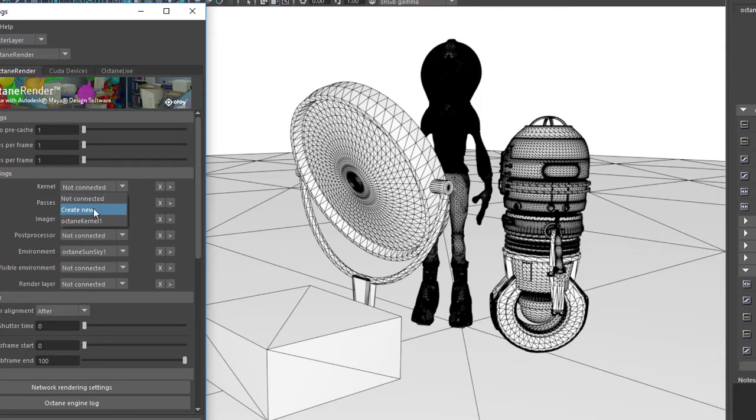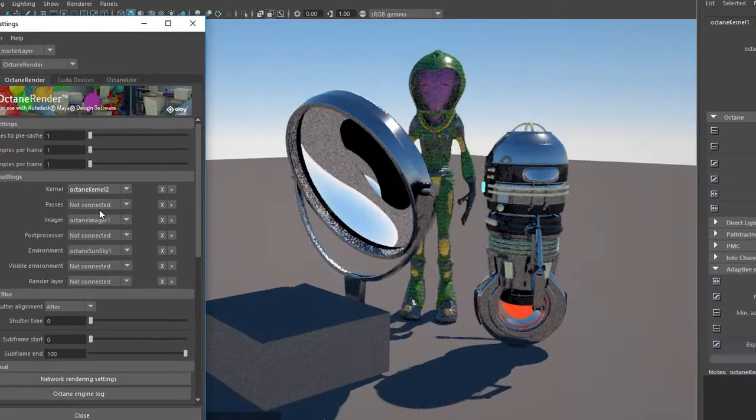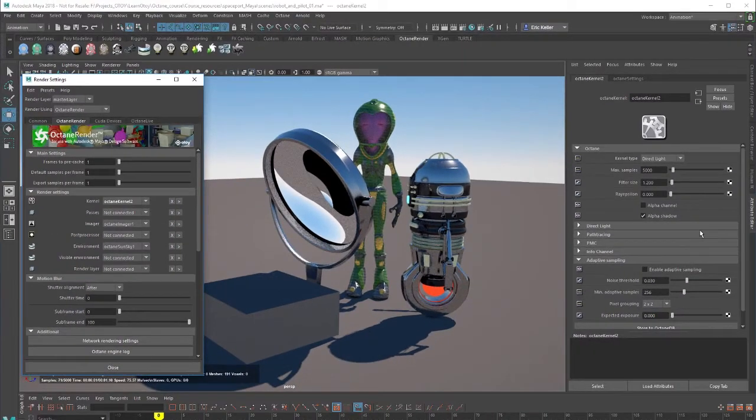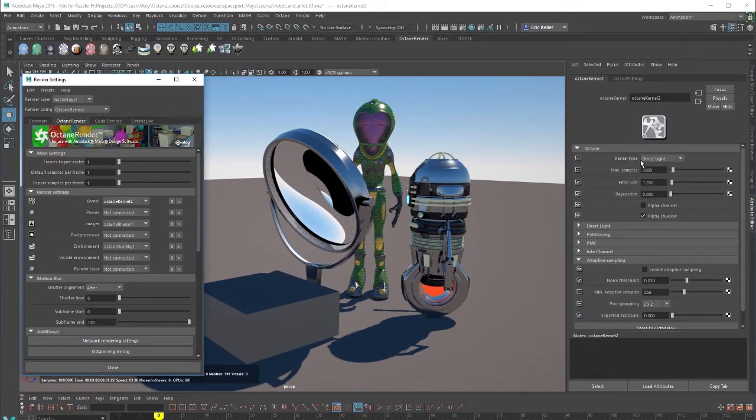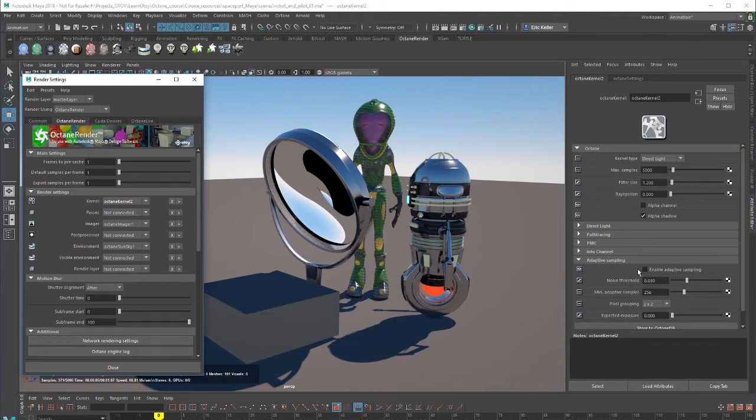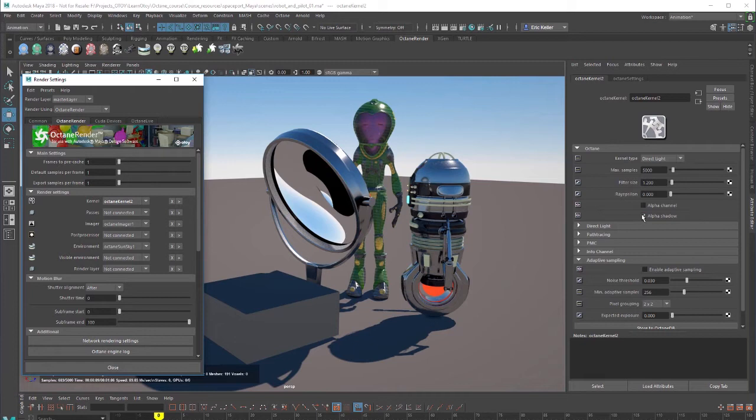So let's hit Create New here, and by default, it's going to create a direct light kernel. And we'll have a video that dives into the settings for the direct light kernel in more detail, but I just want to kind of give you an overview here.